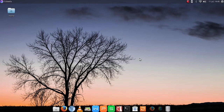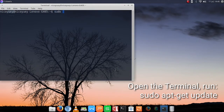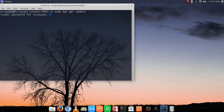To start off, we are going to run the terminal, and then we are going to type in sudo apt-get update. Next, input your password.